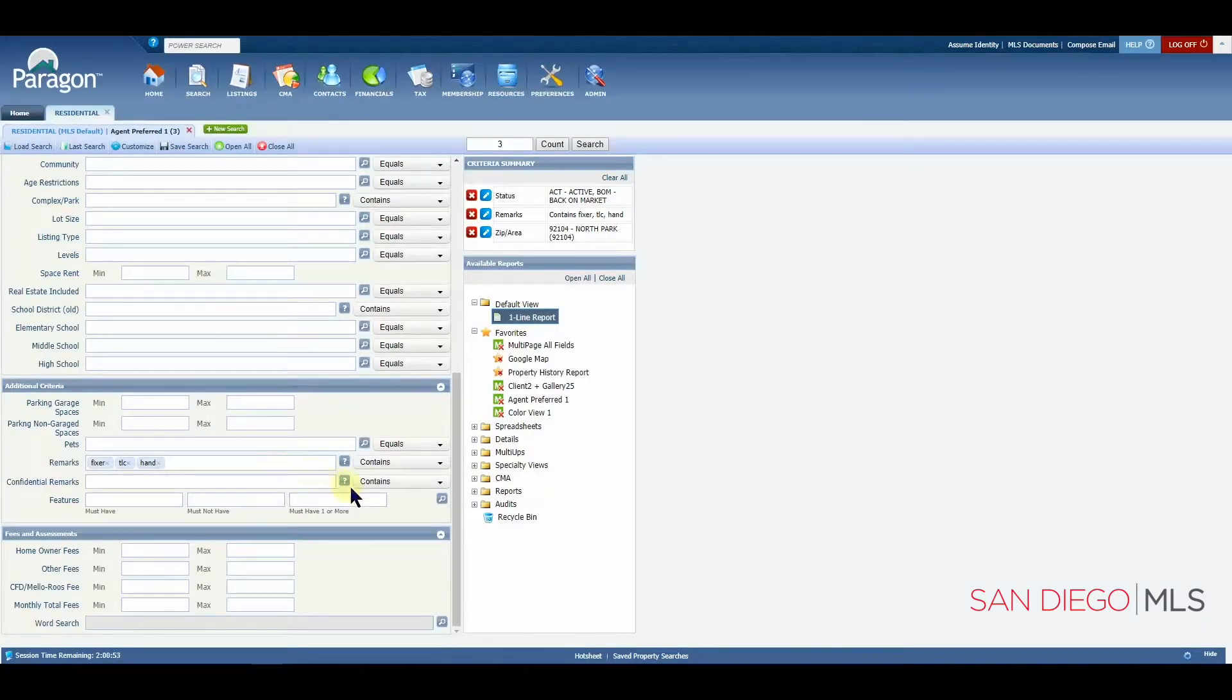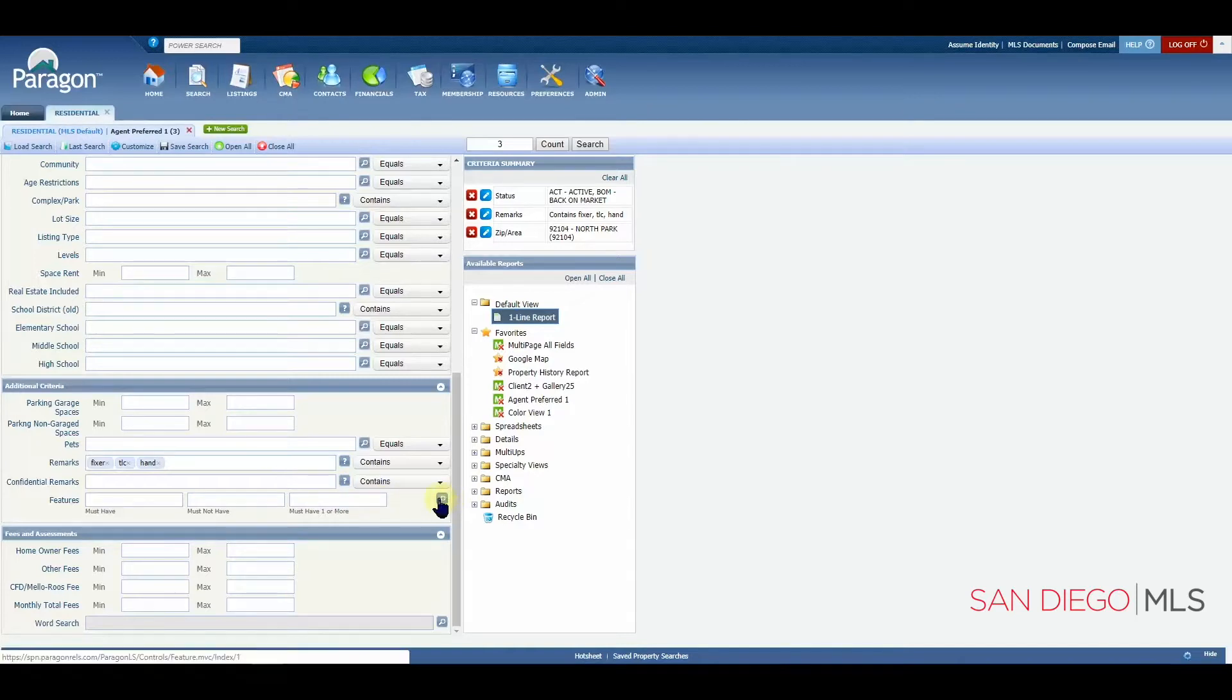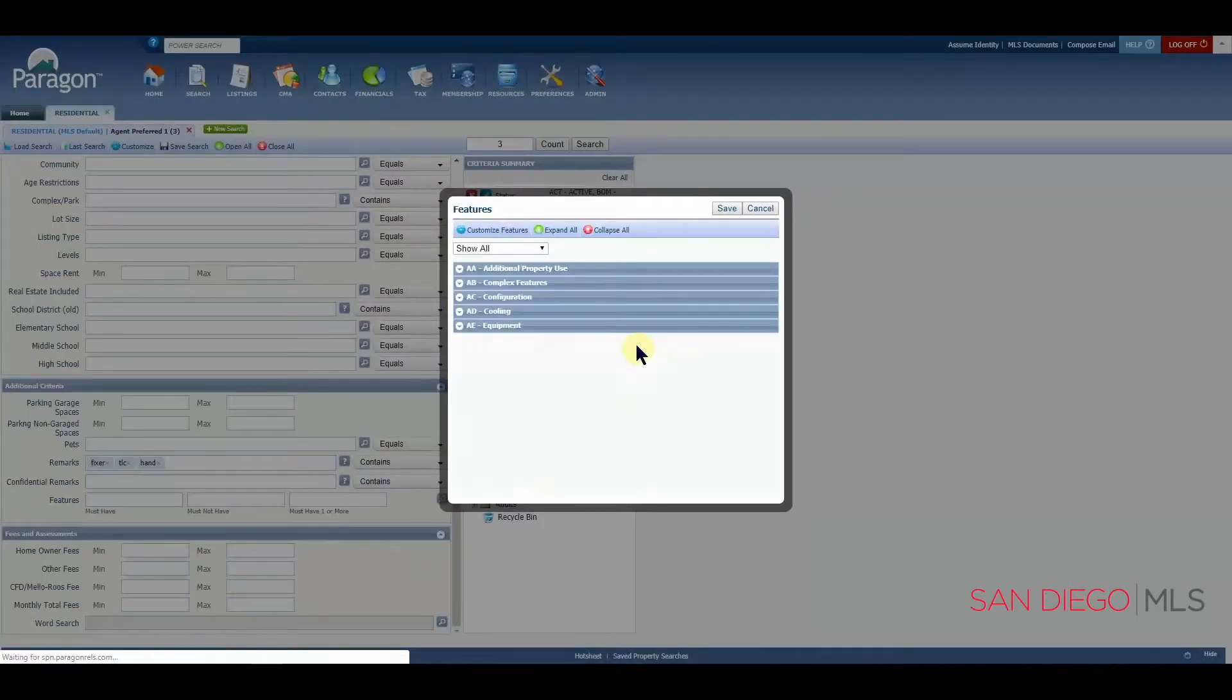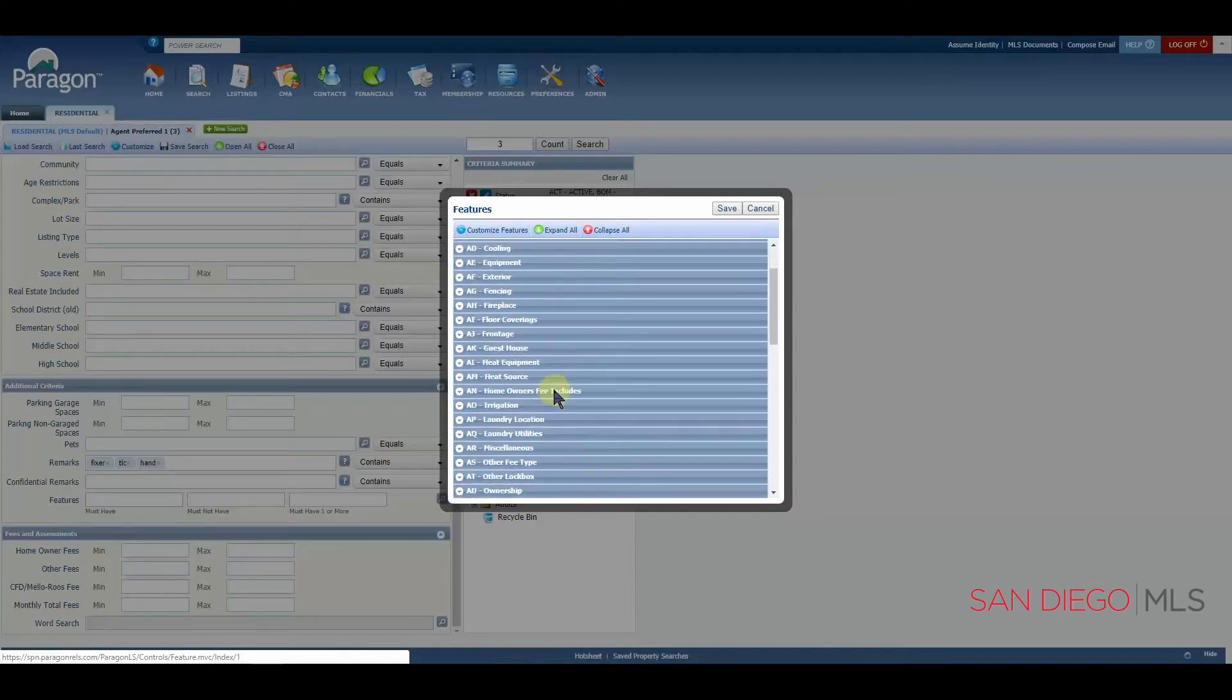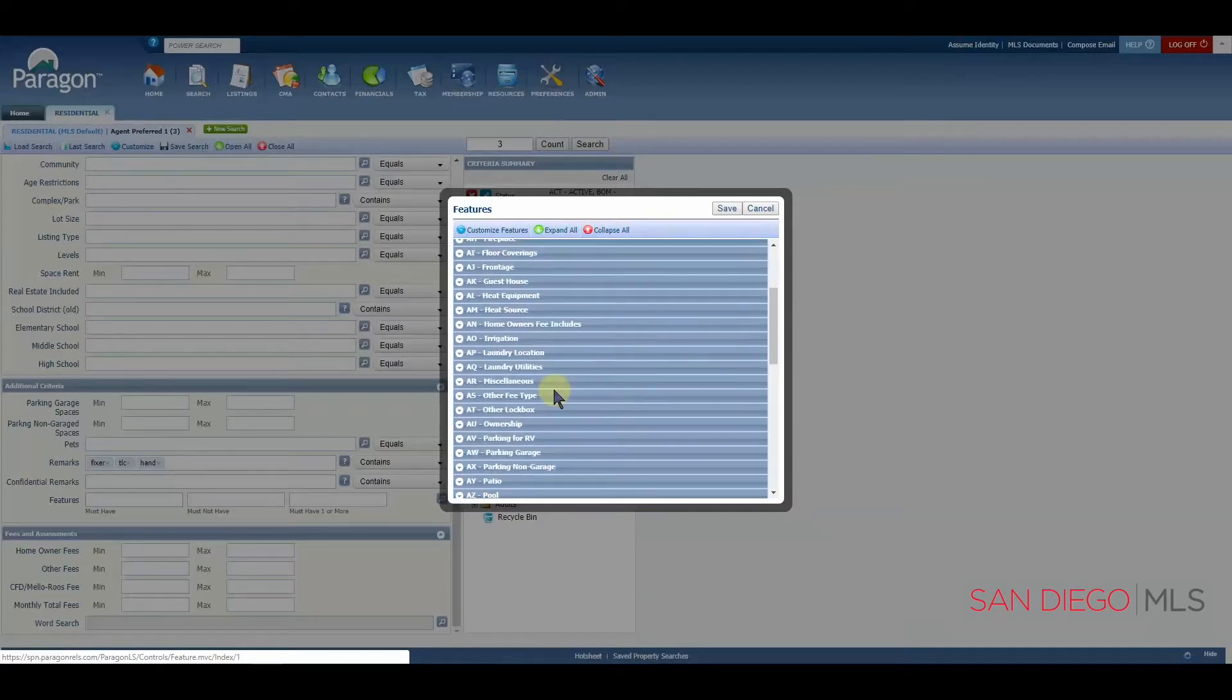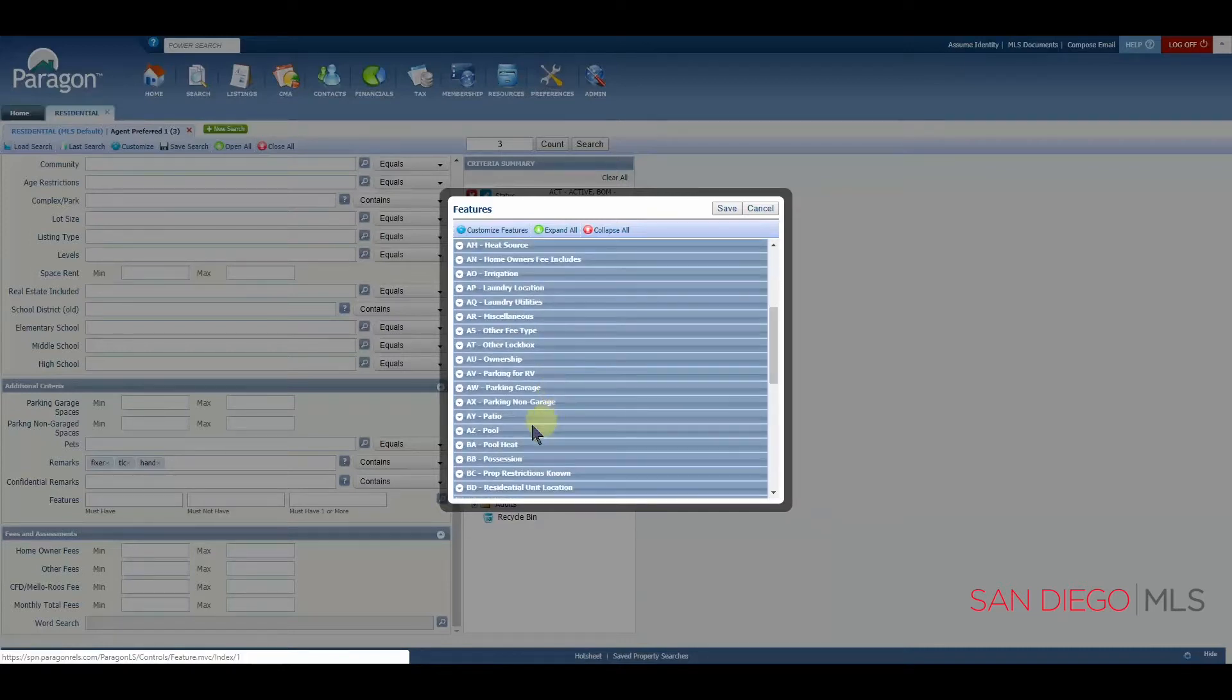So again, let's go back over here to features. And let's look for pool. So let's scroll down until we get to the pool. Here we are.